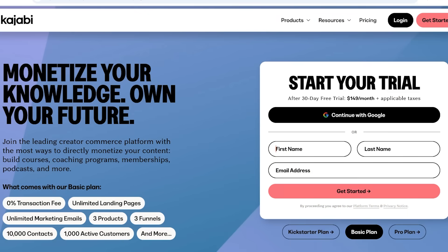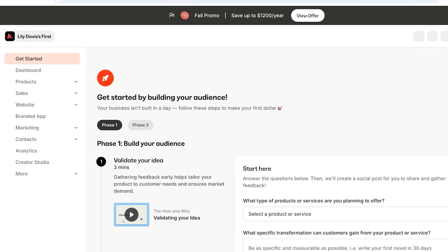To get started with Kajabi, simply head to the description box and click on the link. Enter your first name, last name, and email address, then click on 'Get Started.' Complete your payment information and you'll move to your Kajabi dashboard. On the left you have a navigation bar where you can scroll between the different products you can create, build sales pipelines, create your own website, and start email marketing. On the top right you'll have your account information.